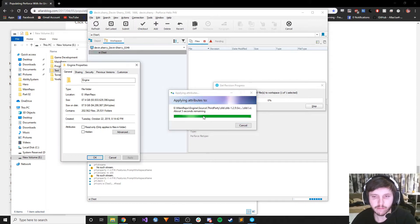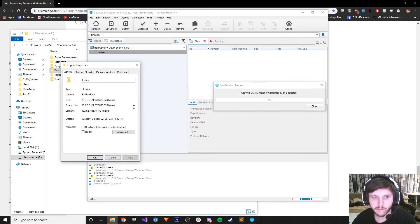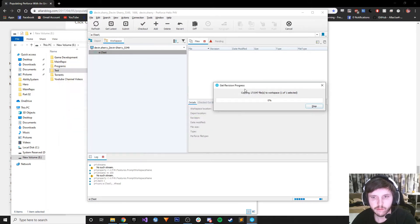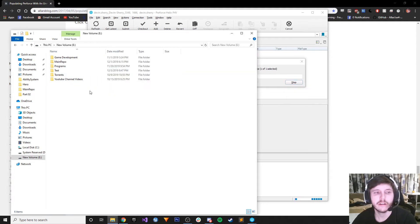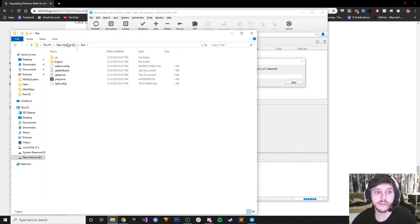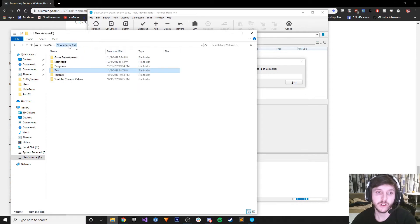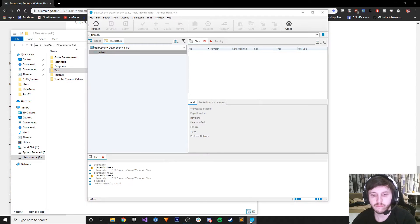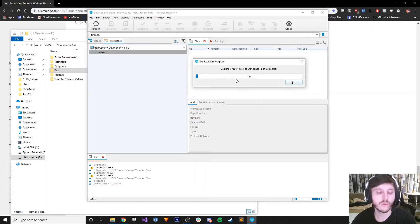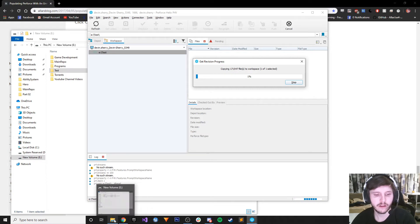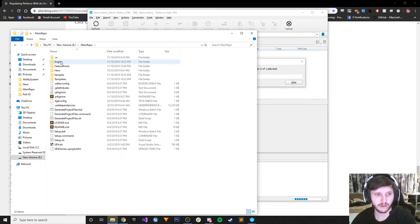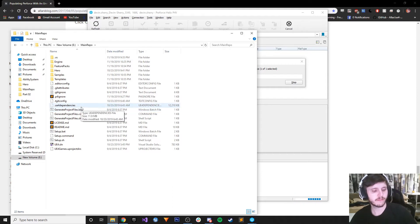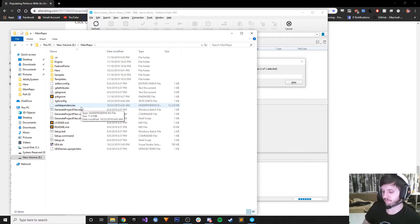This is still copying, but we see stuff's happening. It's one percent. Let's go to the campaign repo.